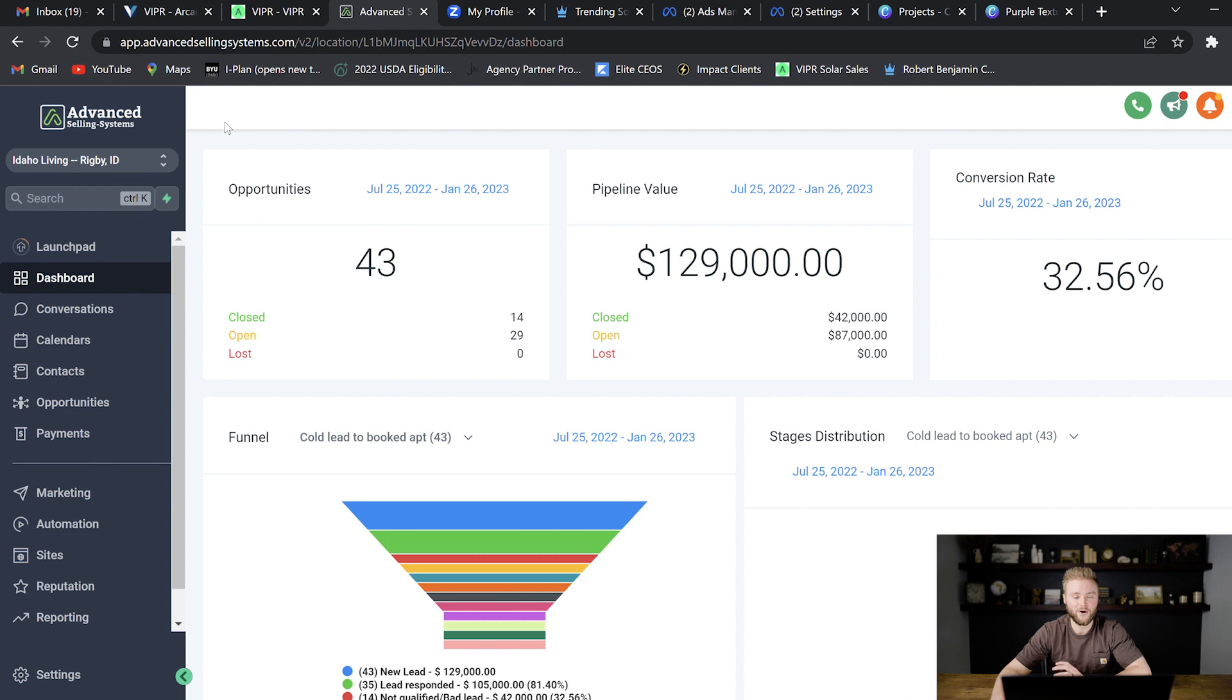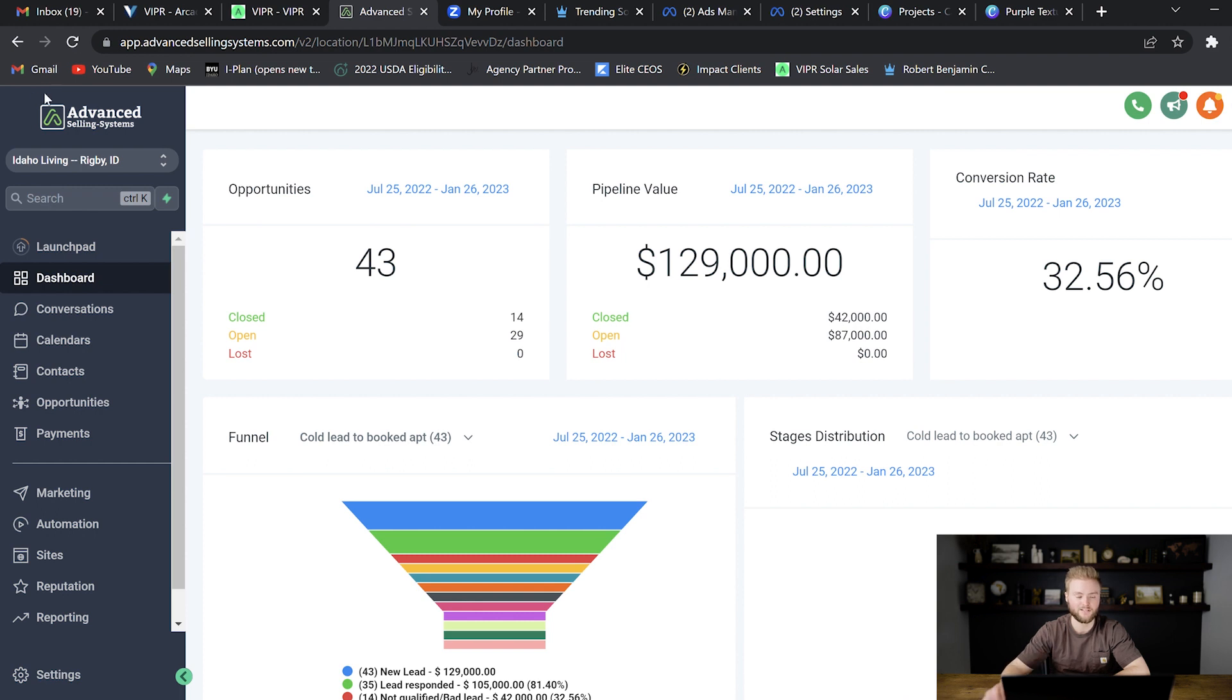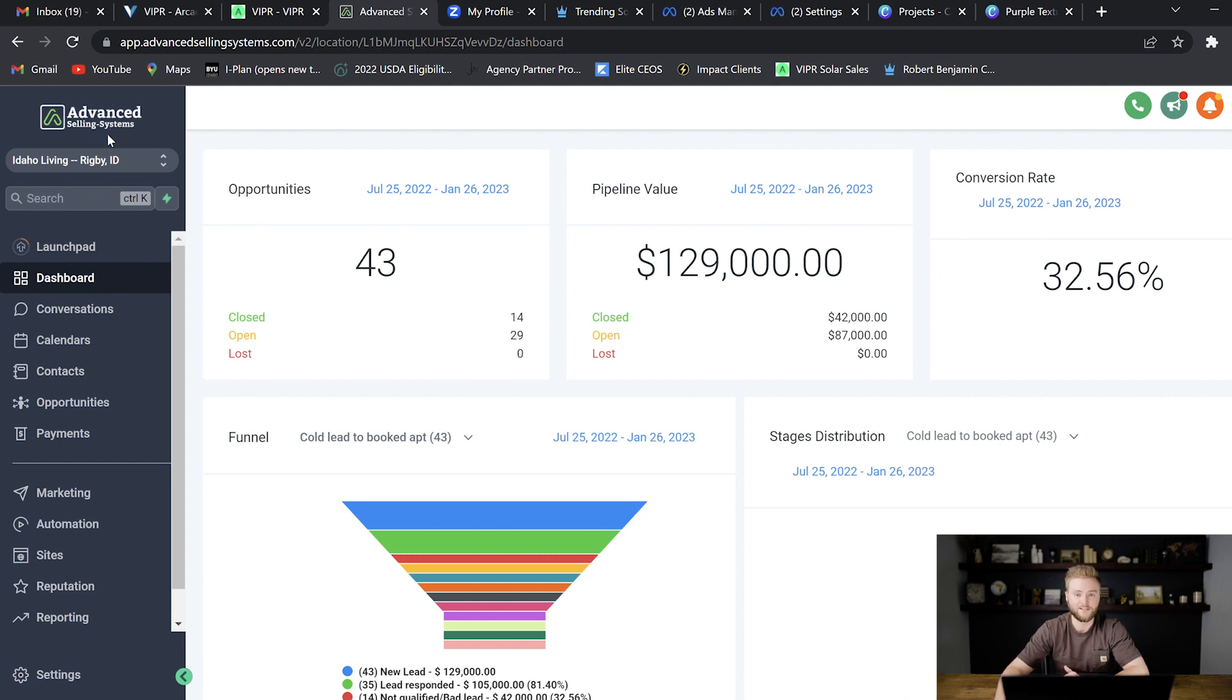The really cool part about Go High Level is they allow you to white label their software. Meaning you can put your own logo on the platform. So when somebody logs in they don't think that they're using Go High Level. They don't even know Go High Level exists. They think they're using Advanced Selling Systems which is my personal brand.